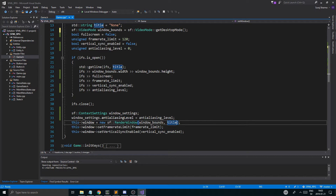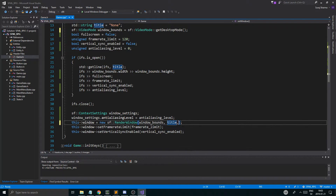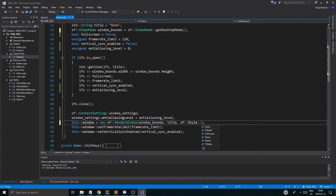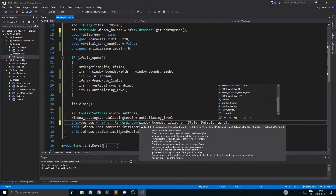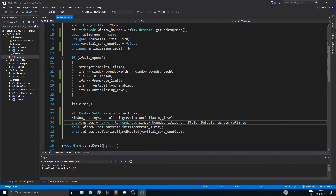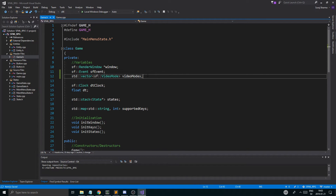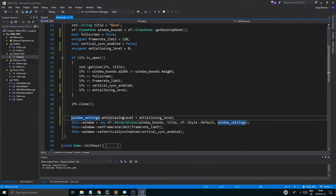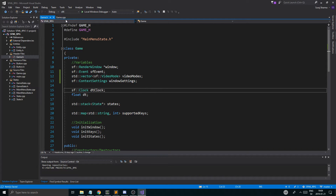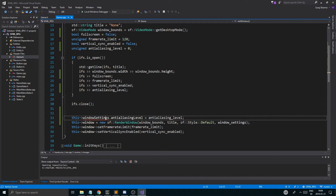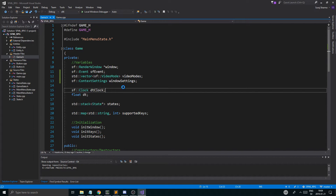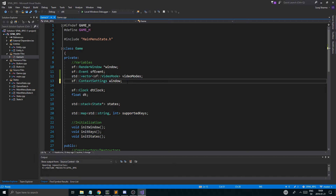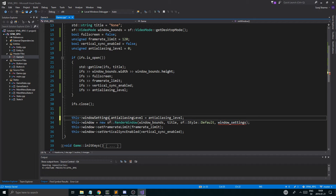When we create the context settings, everything will get default values and we'll set the anti-aliasing level. Then we'll set style to sf::Style::Default and context settings to window_settings. We could create this outside actually - let's just do that. It's nice to have. So we'll have video modes and then window settings. I'll call it window_settings instead because it's not a local variable.